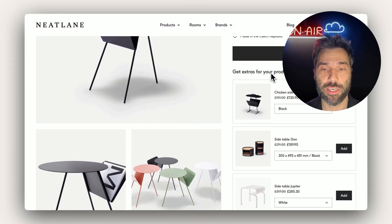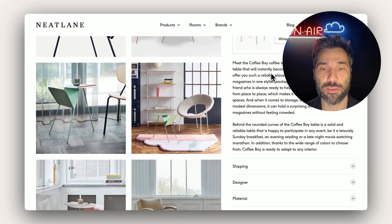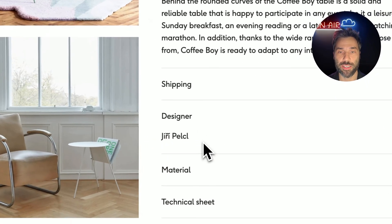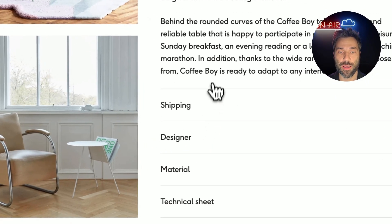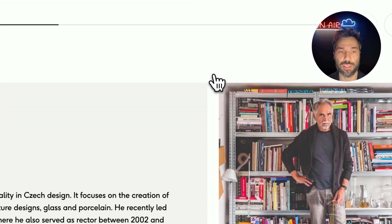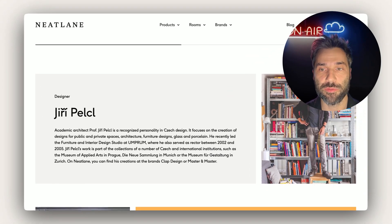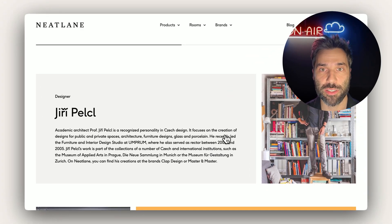On the product page here, we are using metafield to display the designer name, and we are using metaobject to display the designer info including the image.